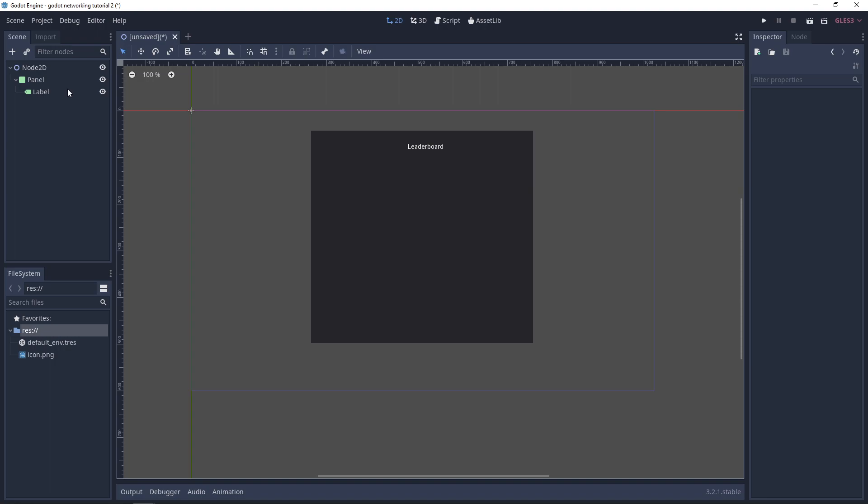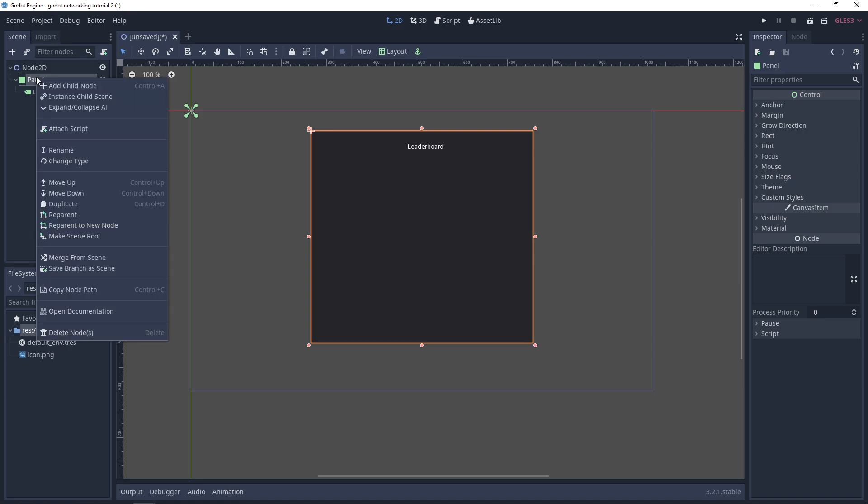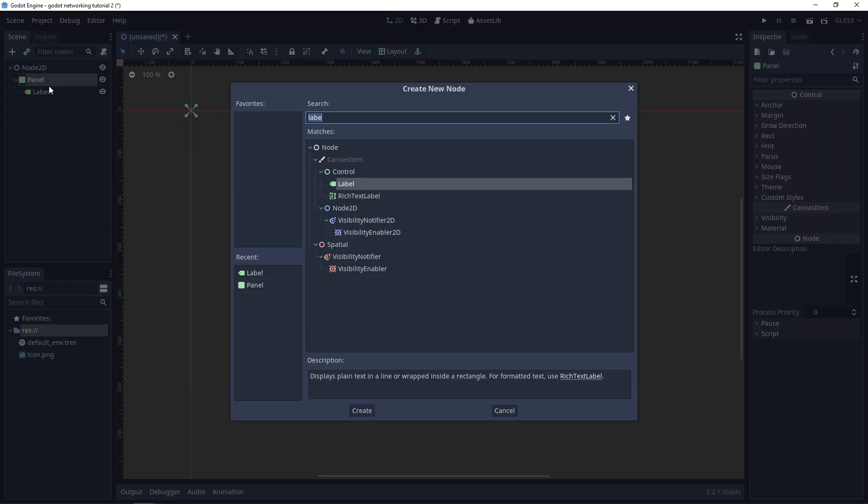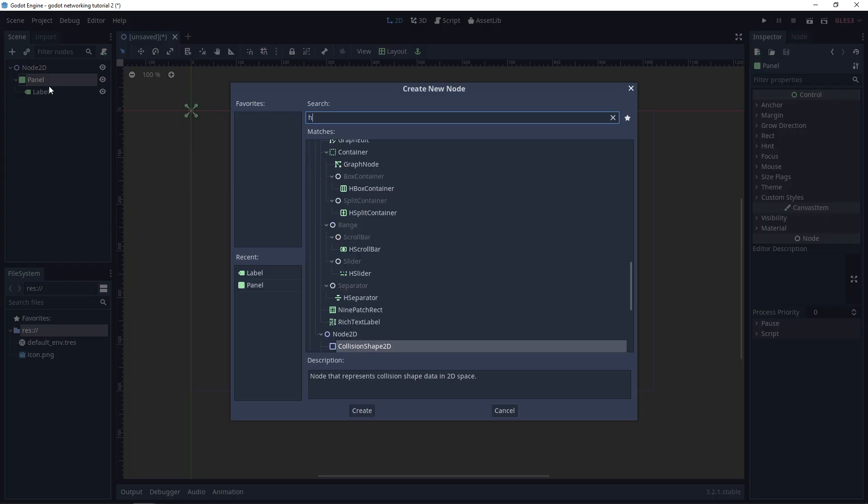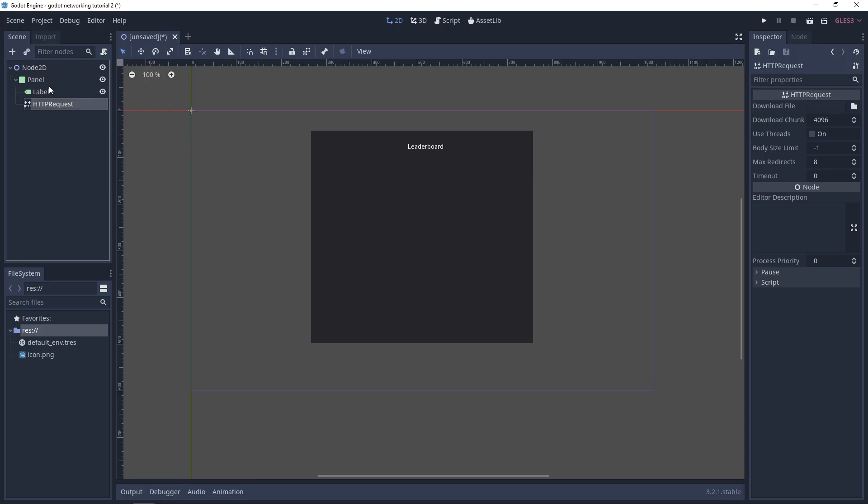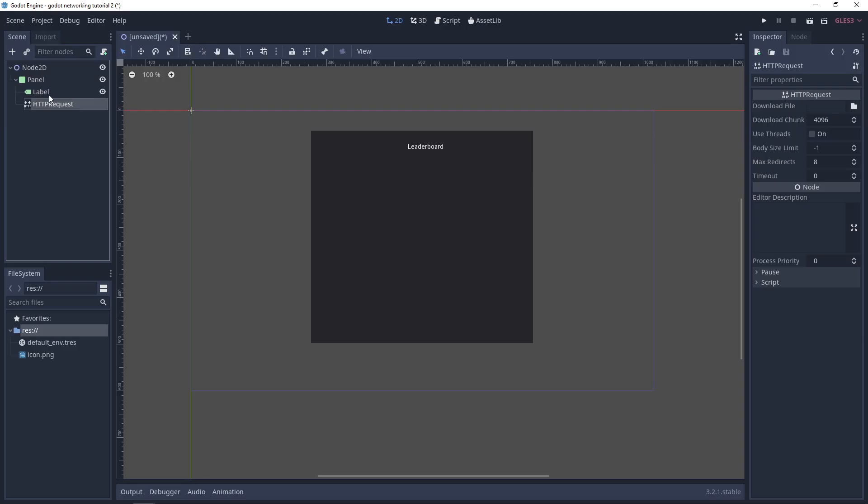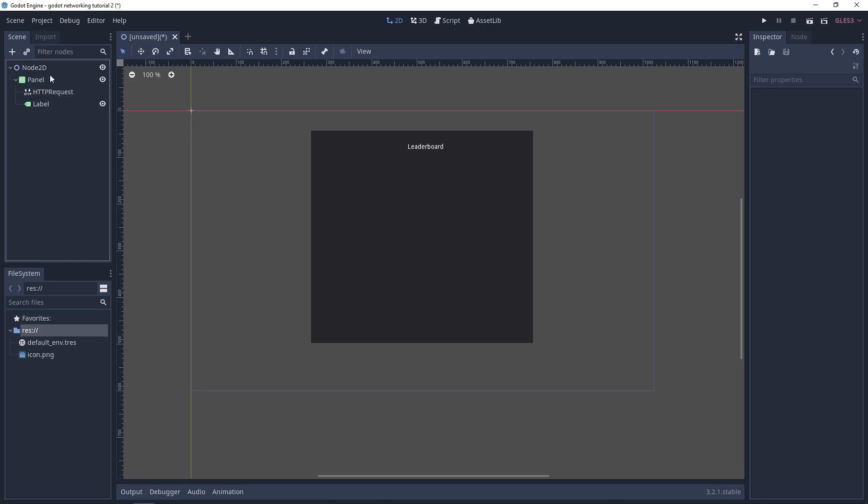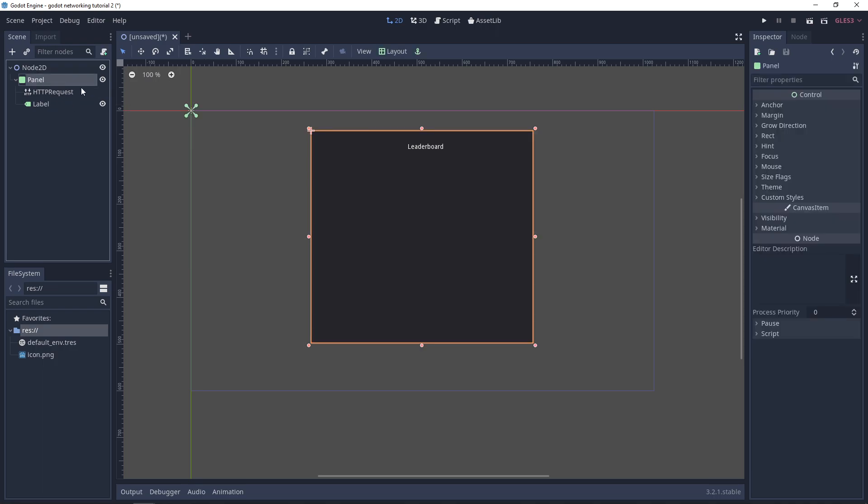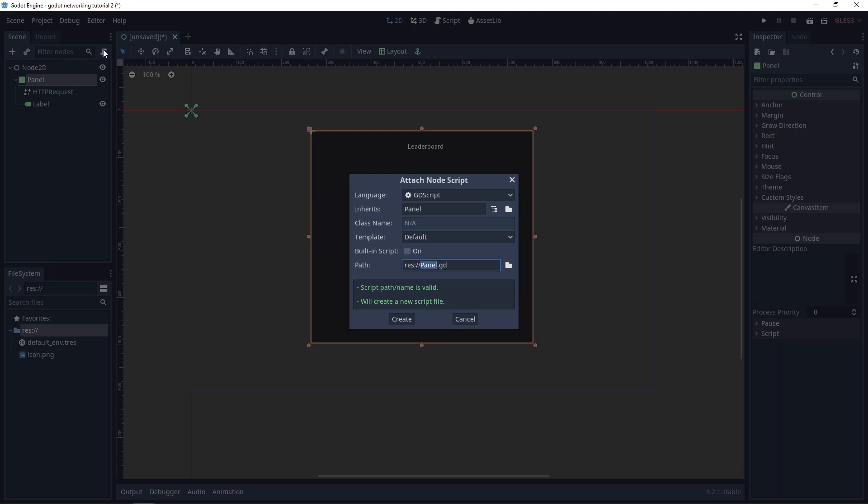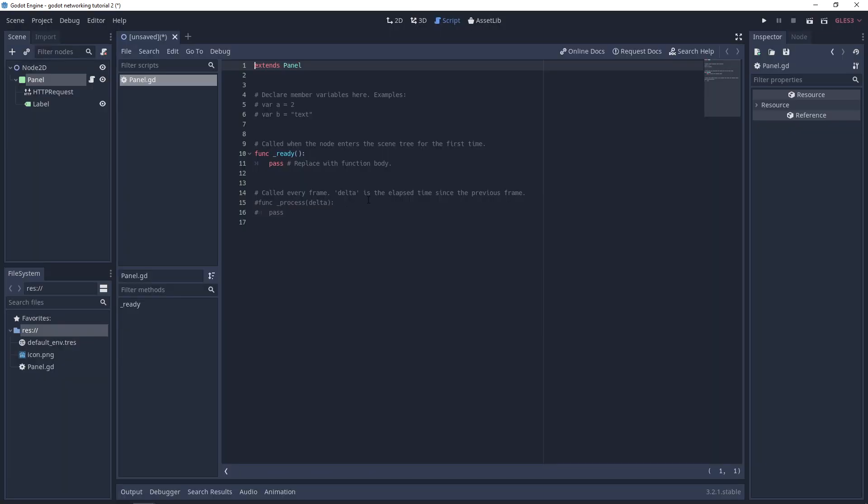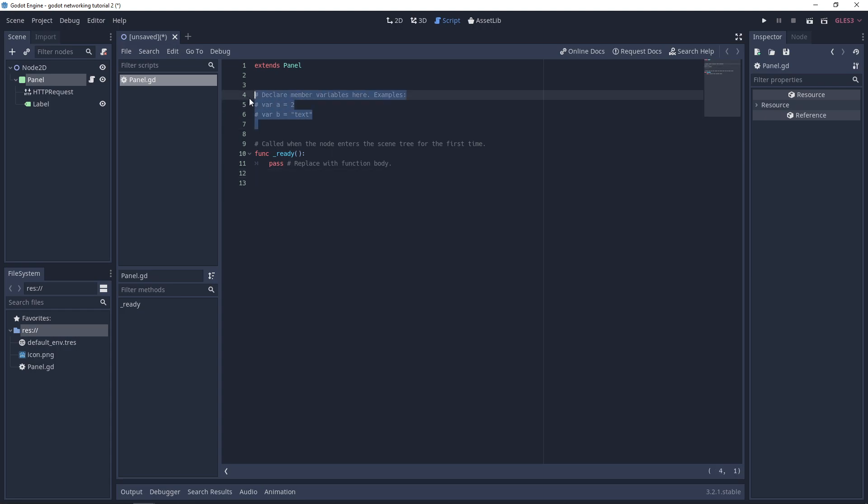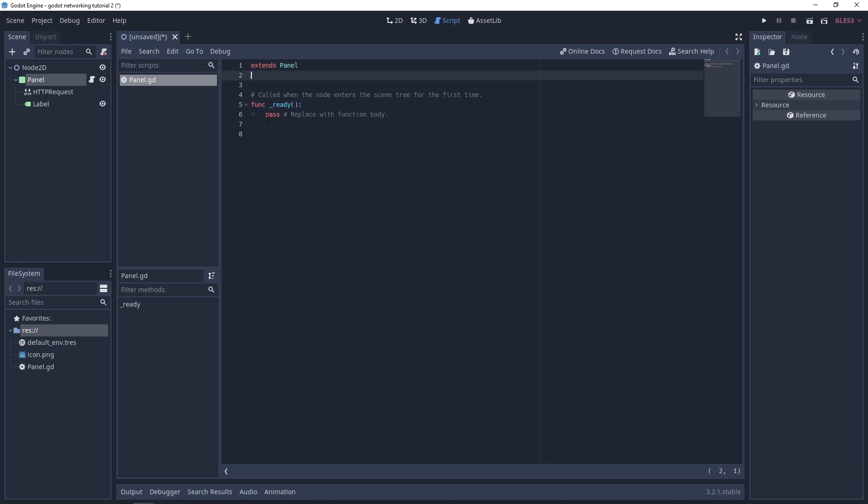Then we're going to use the HTTP Request node which Godot provides, which is quite useful. Under the panel I'm going to add a child node and it's going to be HTTP Request. I'll order it before the label. Now we'll go over to panel and add a new script. I'm going to get rid of these comments because we don't need them.